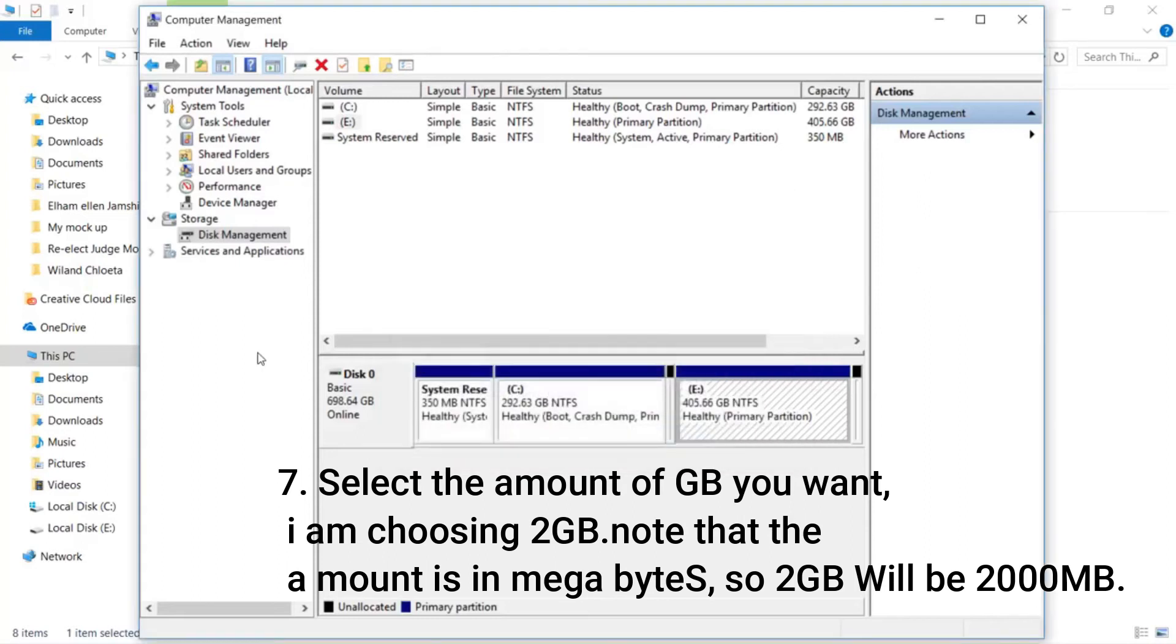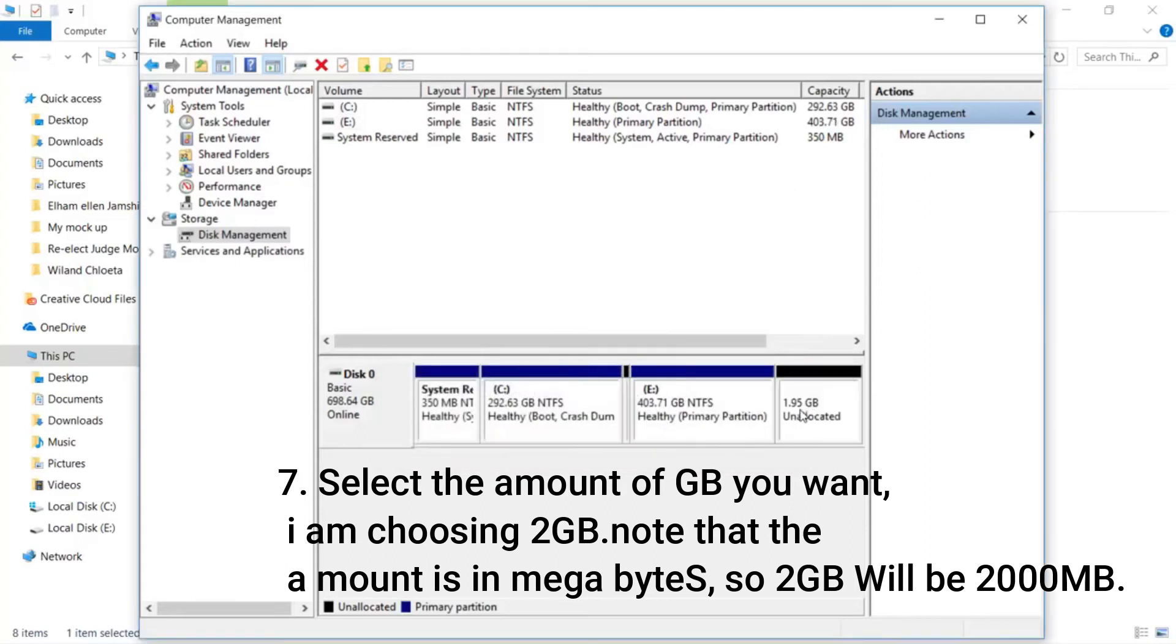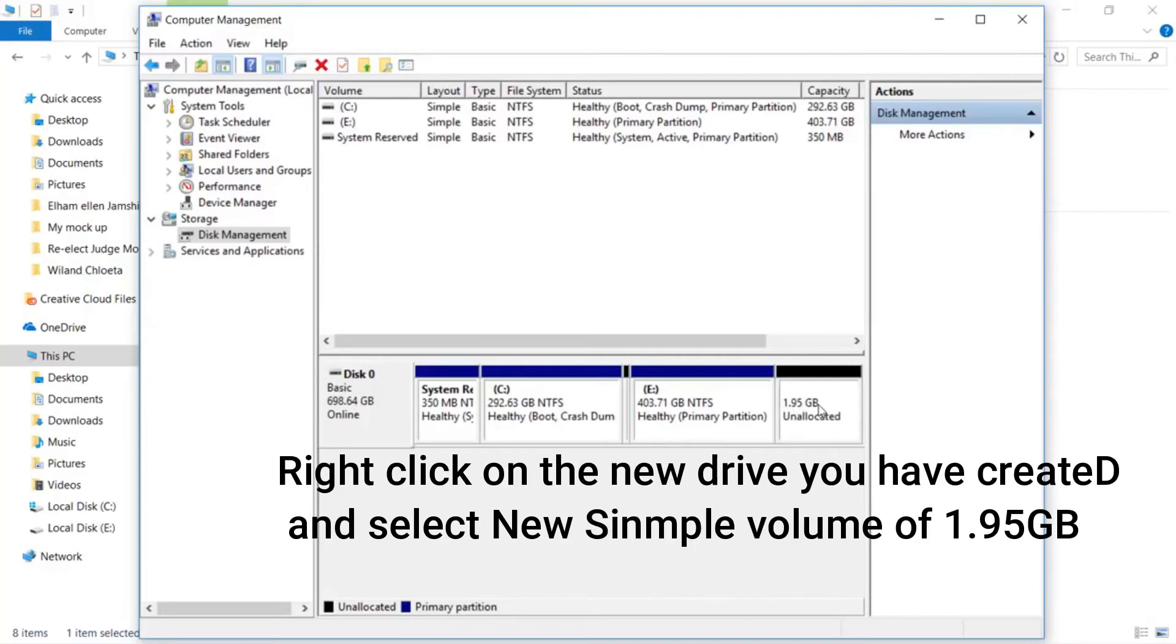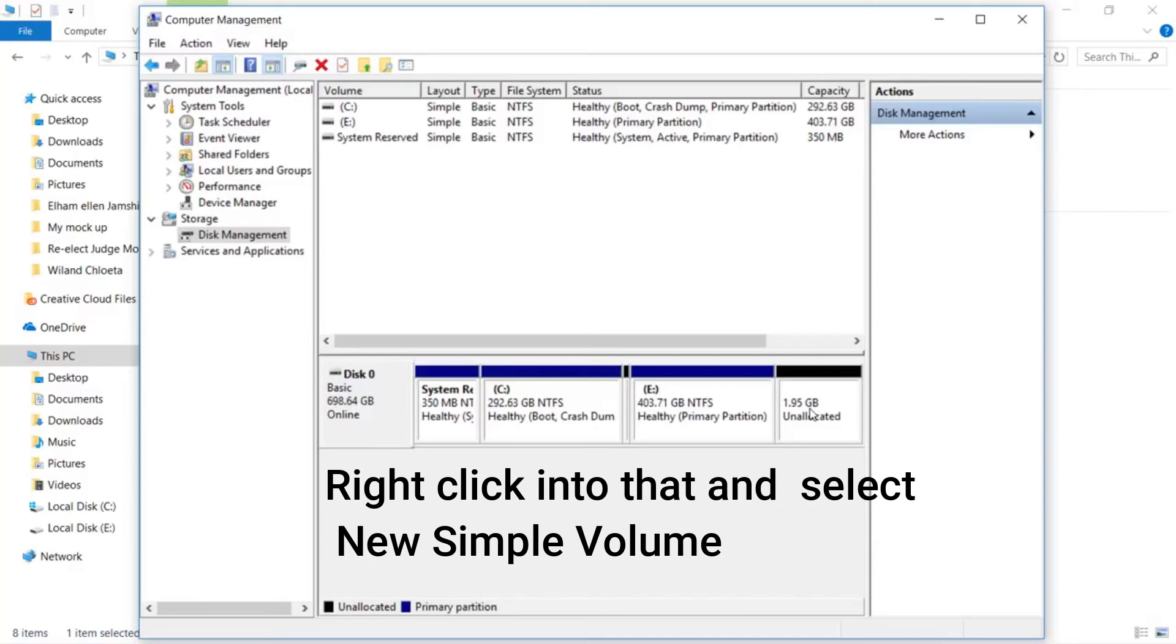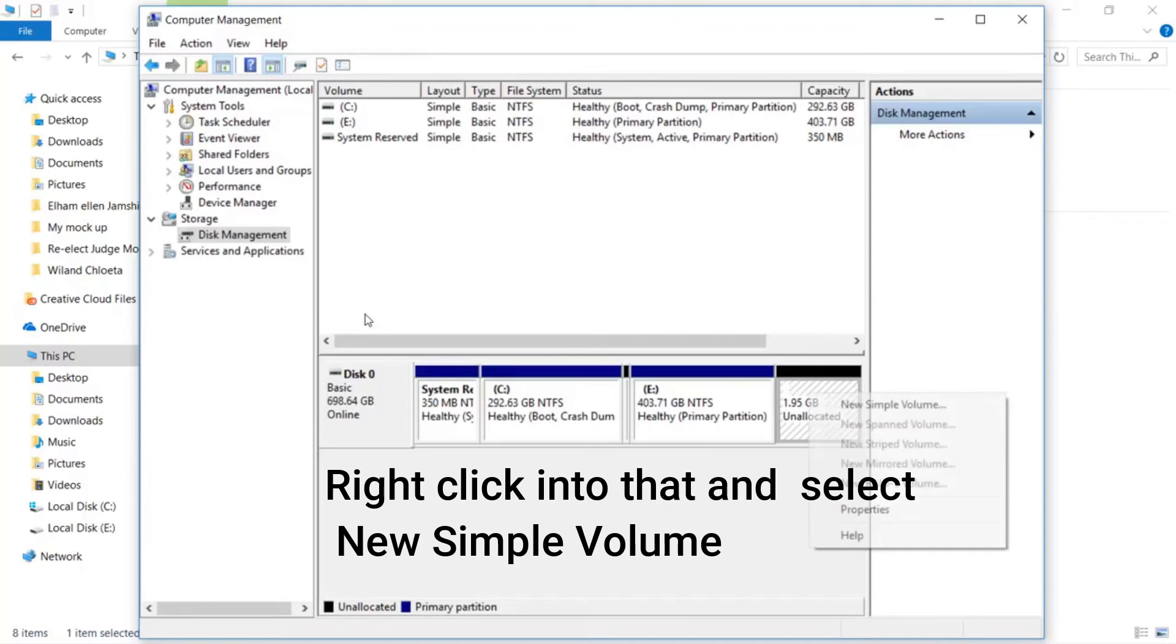Step 8: Right click on the new drive you have created and select New Simple Volume. Right click into that and select New Simple Volume.